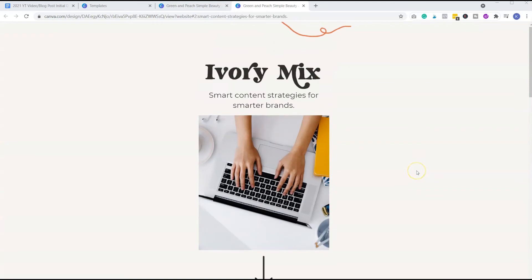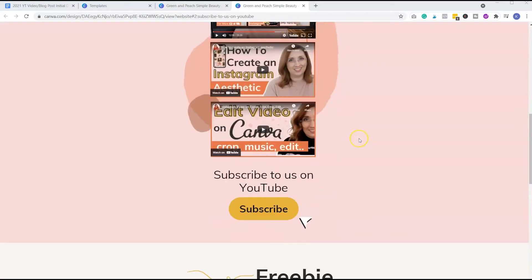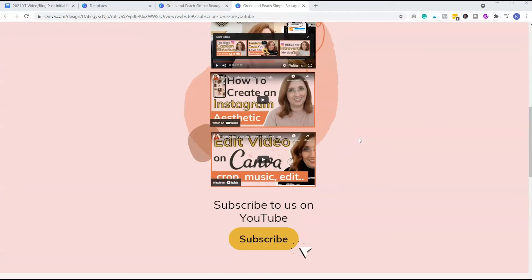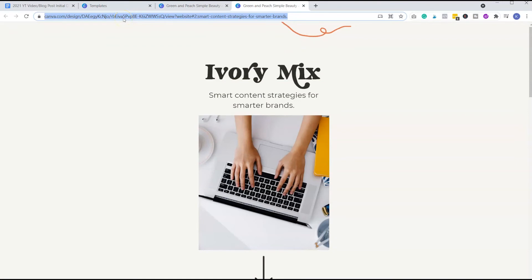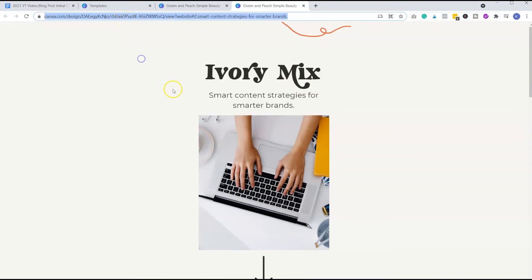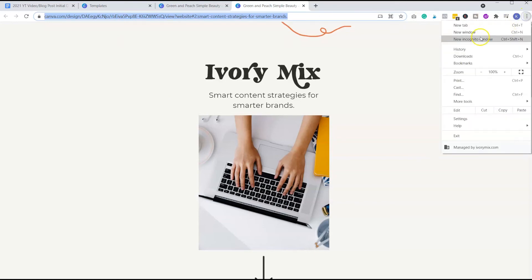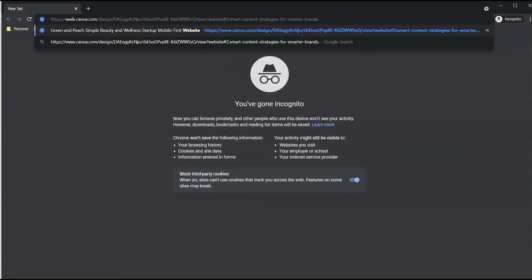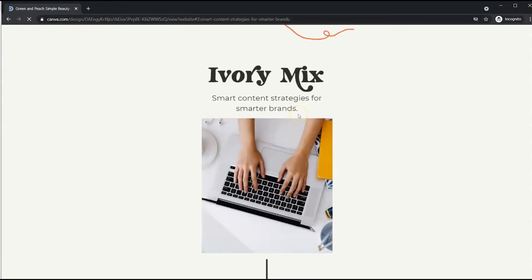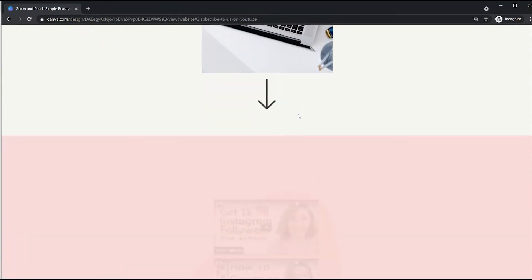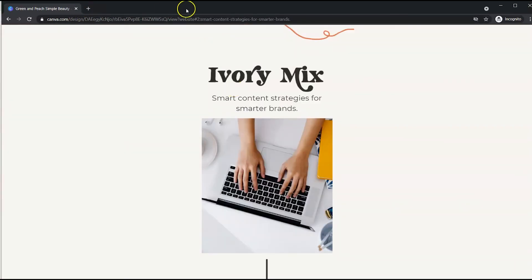So here's what I don't love about Canva websites. In order to share this website with your audience, you must share this link. This link in the browser is your website link. So if someone opens that in an incognito window from their browser on their phone, and they click on that link, it will send them to your website. But that link is not very memorable.